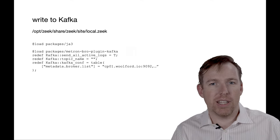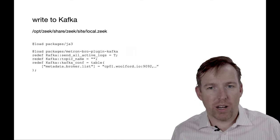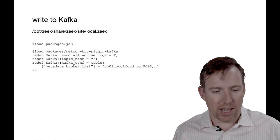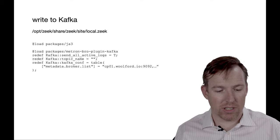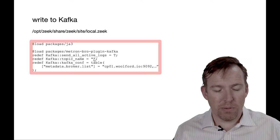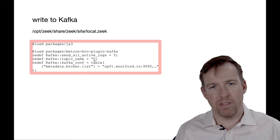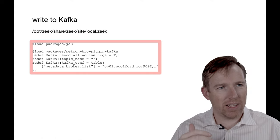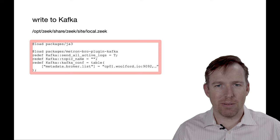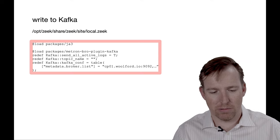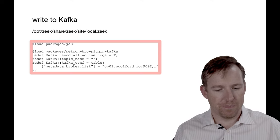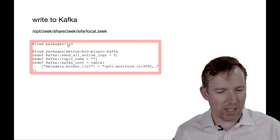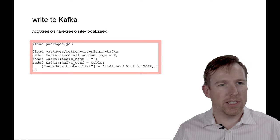So this is what I did to write the data from Zeek to Kafka. There's a file called local.zeek. I did not put a topic name in my config and what that does is for each log type, it ends up being its own topic in Kafka which is dead handy. The other thing that I think is noteworthy here, I've got this package called JA3.